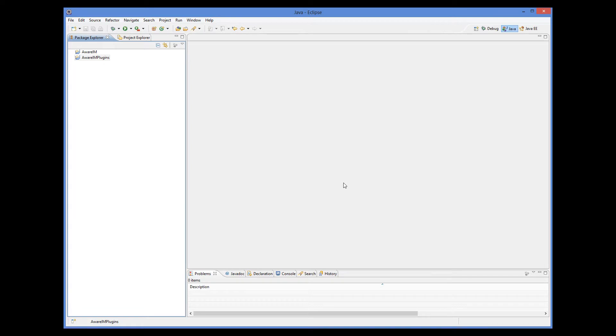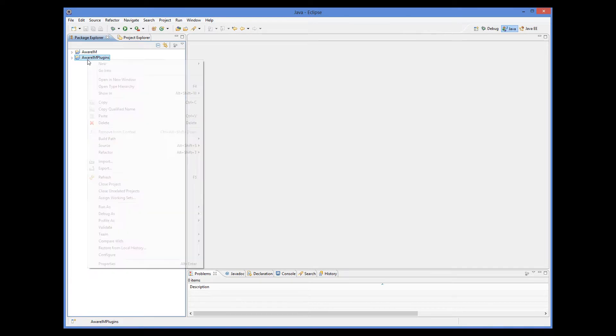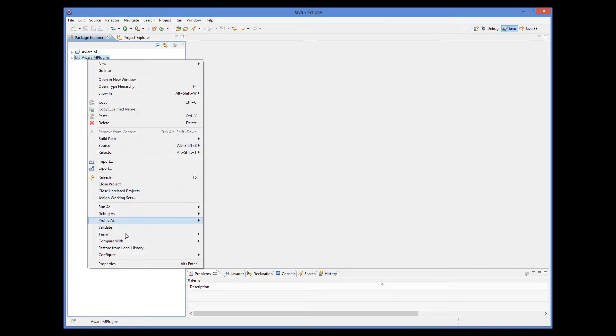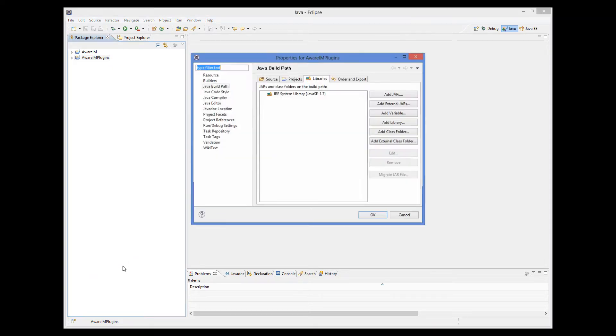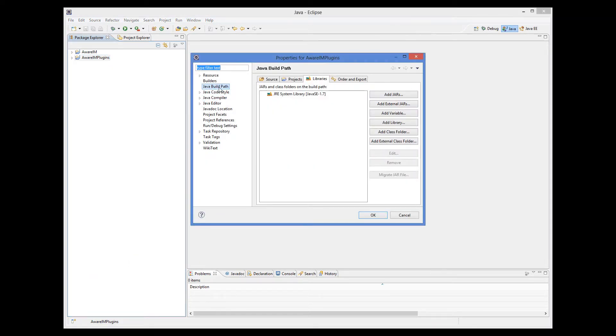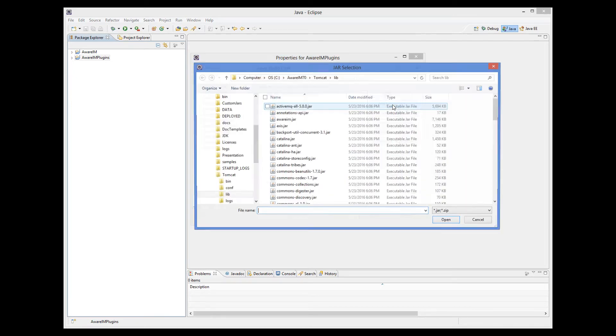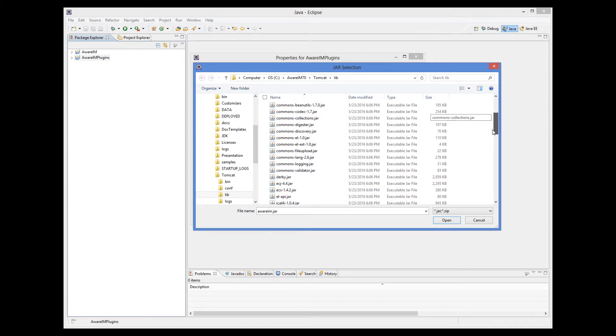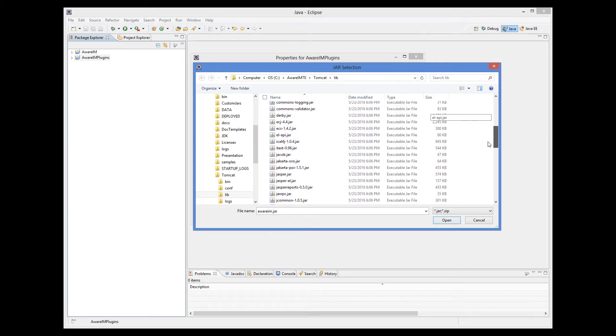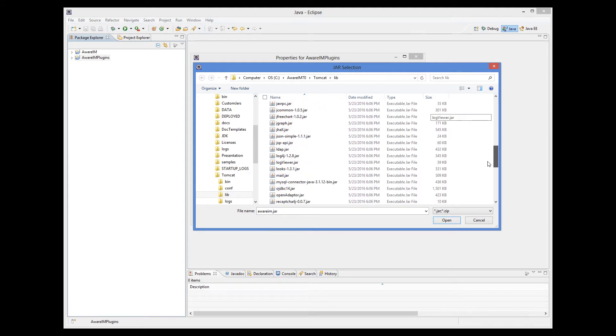So to load these files into Eclipse, we go to the project properties, select Java build path, it's already selected here, and then click on the add external jars button. Here I can see Awareim Tomcat lib directory already selected, so I select Awareim.jar and openadapter.jar.